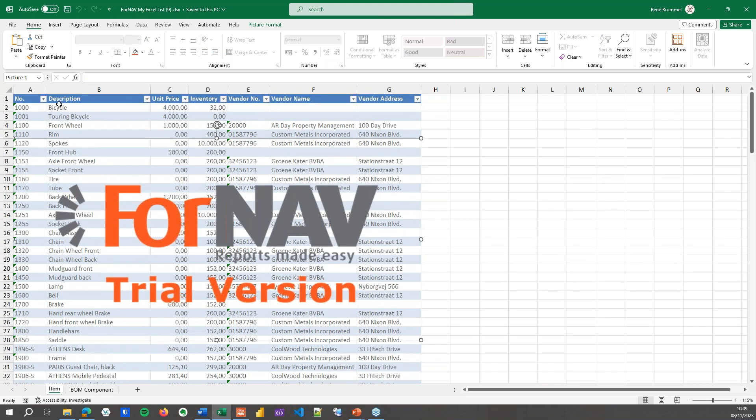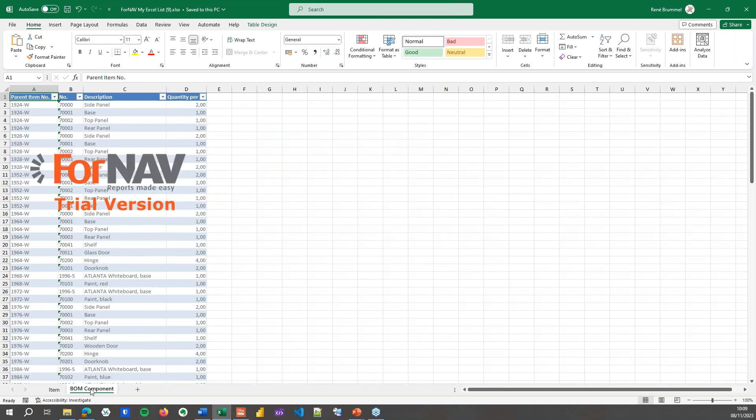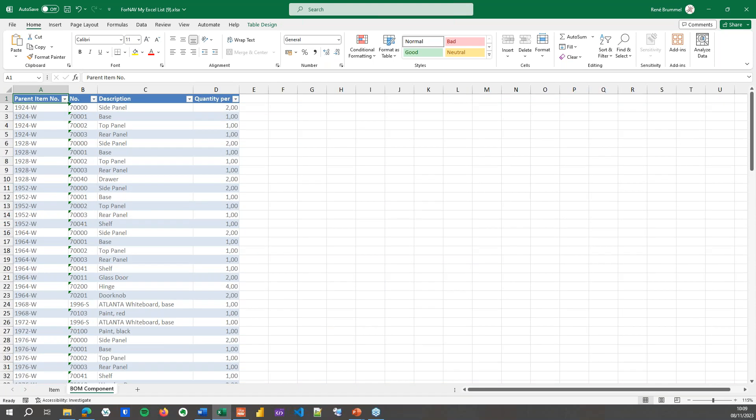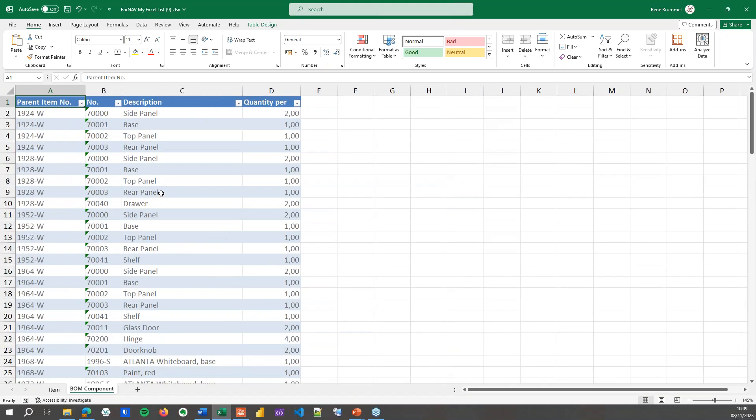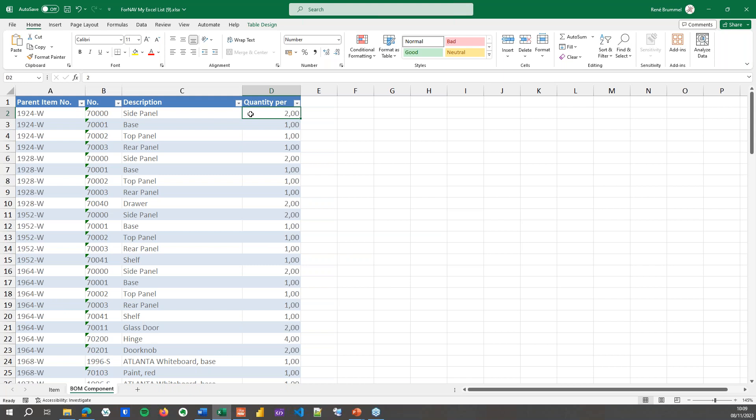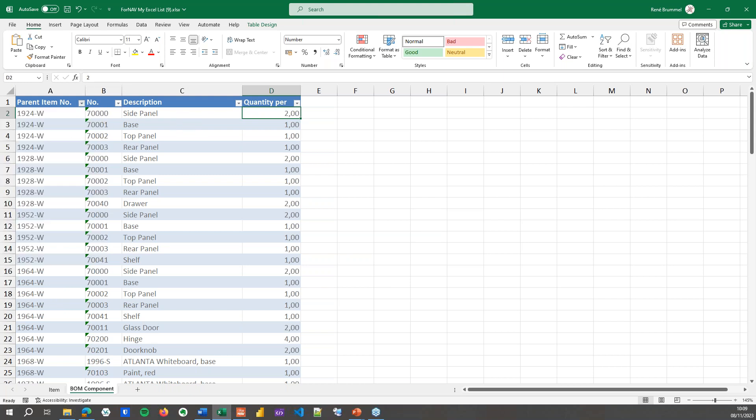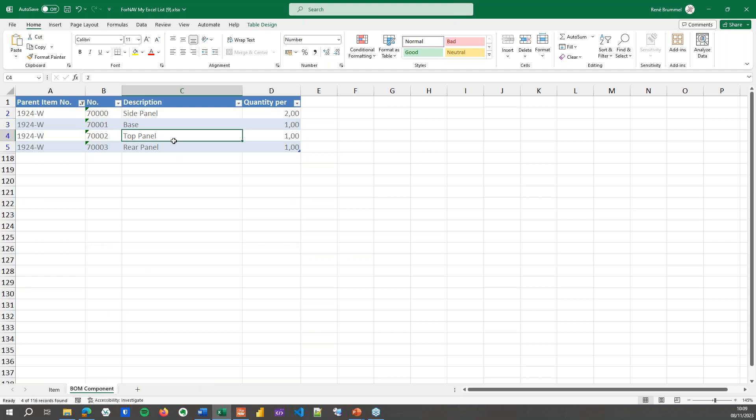Open my Excel list. There we go. We still have exactly the same item table with number, description, unit price, inventory, vendor number, name and address. And I've got a new tab which is the BOM component. In my BOM components I've got the fields that I specified - the item number, and per item number I've got the item numbers that are part of the bill of materials, the description, and how many I use. And of course ForNAV adds these really cool filters so I can filter per item.